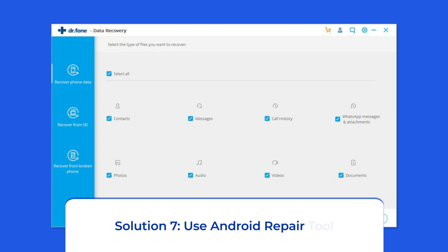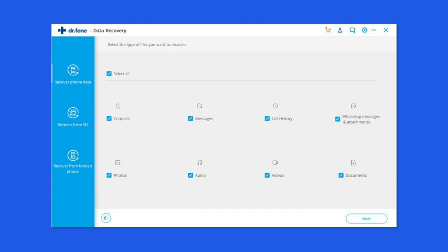Solution 7: Use Android Repair Tool. If you are looking for a quick way to fix the Pokemon Unite Black Screen problem on Android, then try the Android Repair Tool. It can fix several Android-related issues like a phone being stuck in a boot loop, blue screen of death error, and more — including the black screen issue. Click on the link given in the description box below to download this tool and fix the problem.